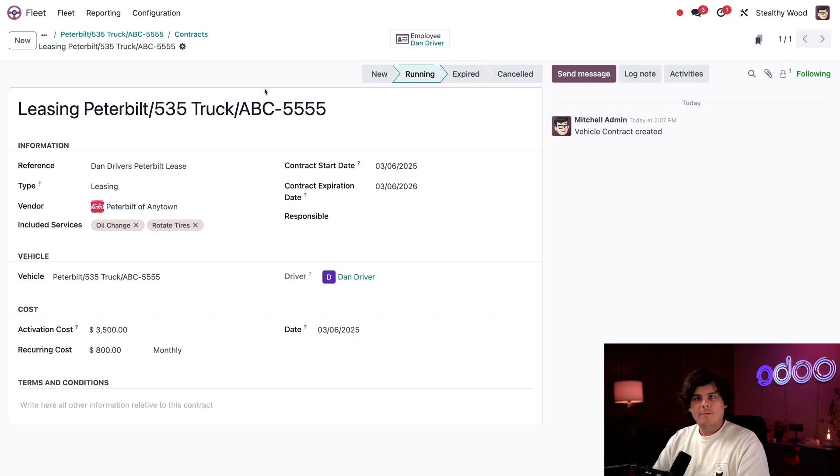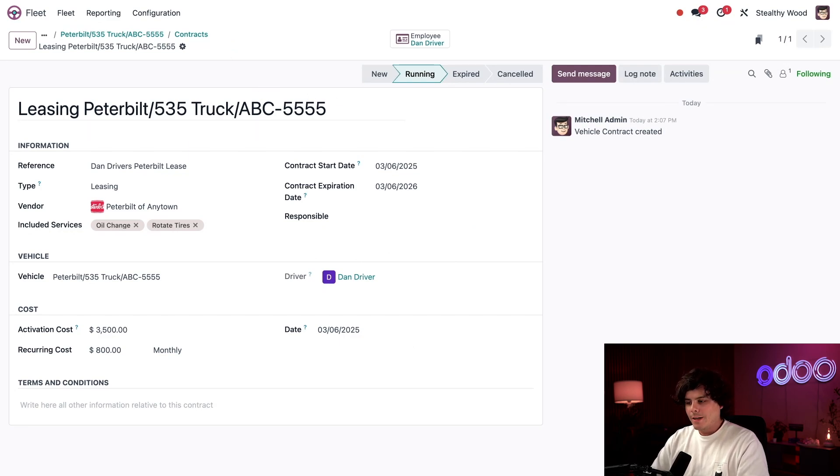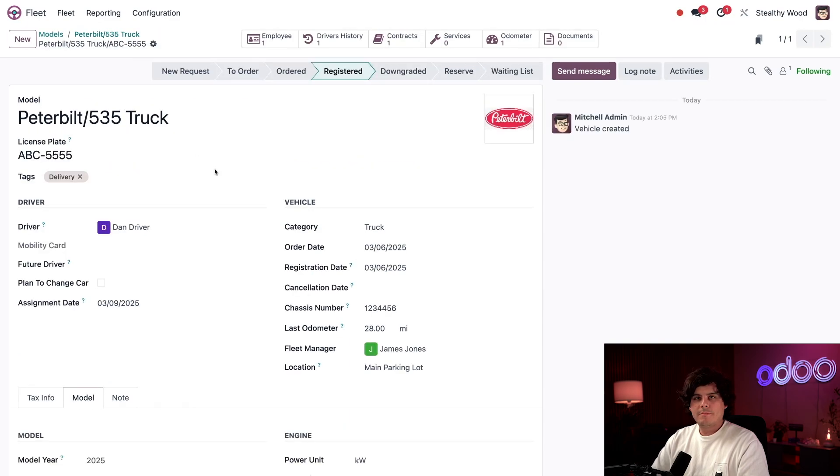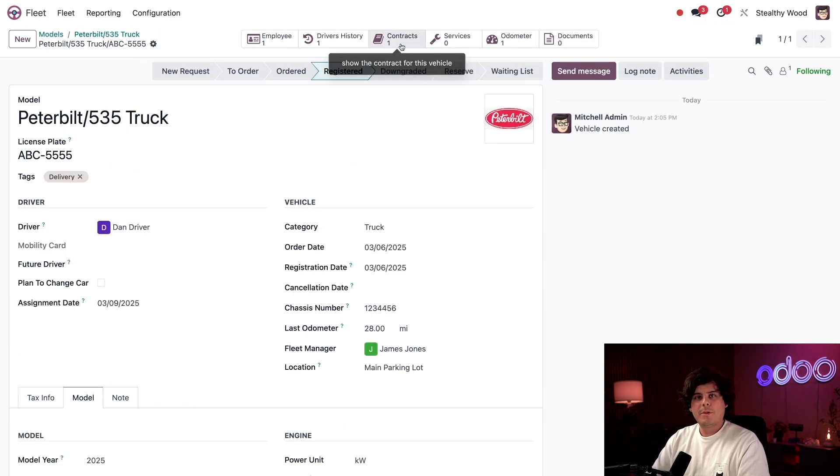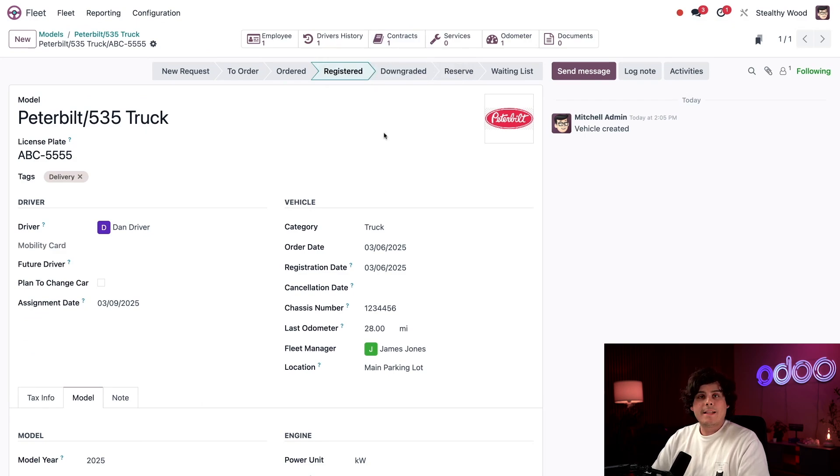Now, manually save up at the top. And look at that, we're in the running stage. Now when I click our vehicle breadcrumb over here, you can see that the contract smart button is updated. And it reflects the new contract.